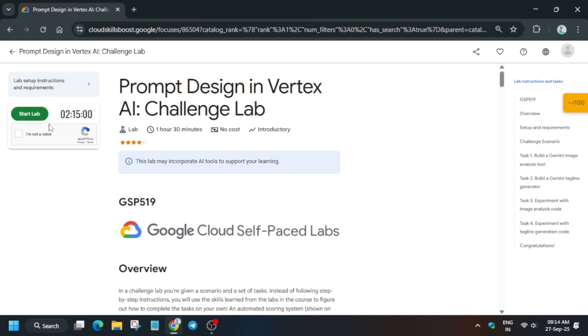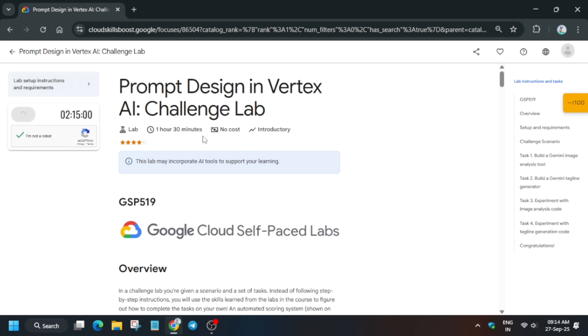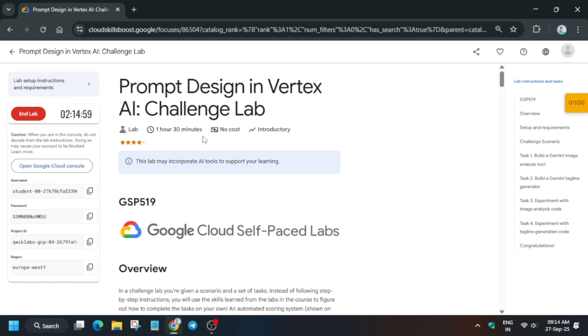Hello guys, welcome back to the channel. This video will cover this amazing lab. Simply click on Start Lab and open the console incognito window. If you're completely new to this channel, do like the video and subscribe. Now let's get started.